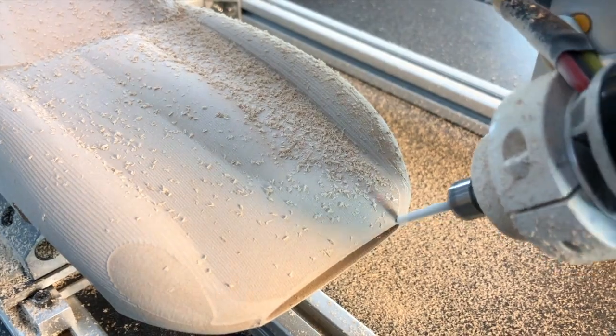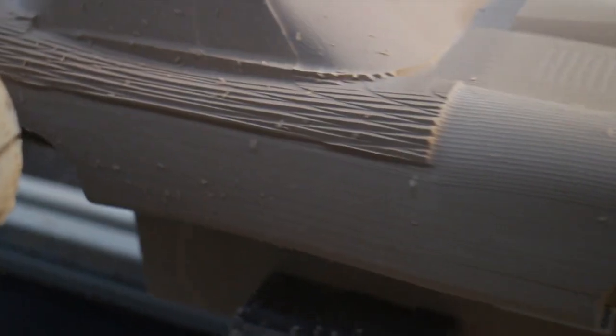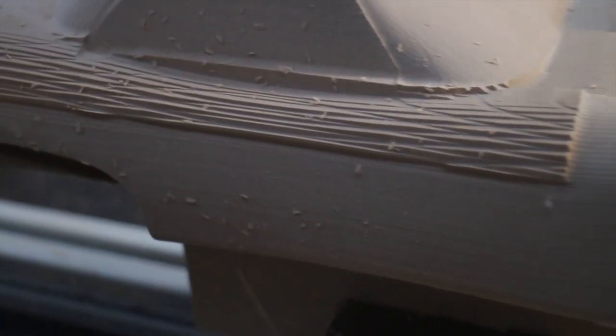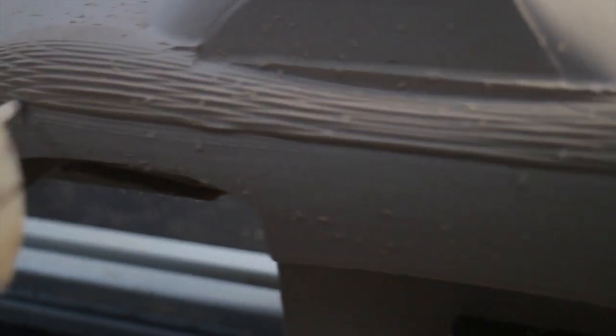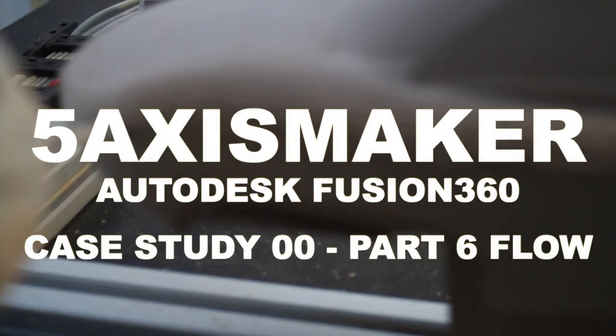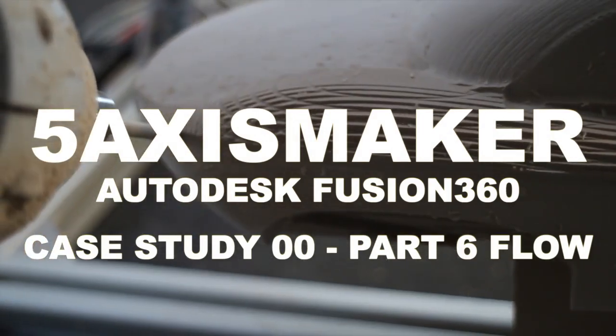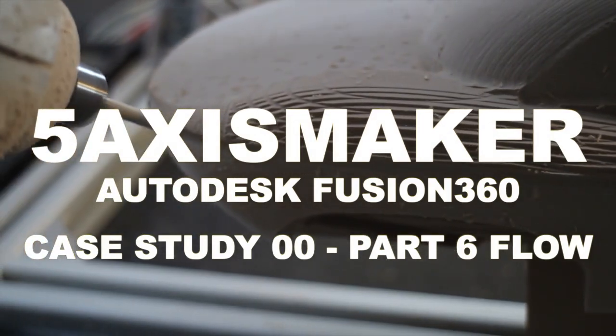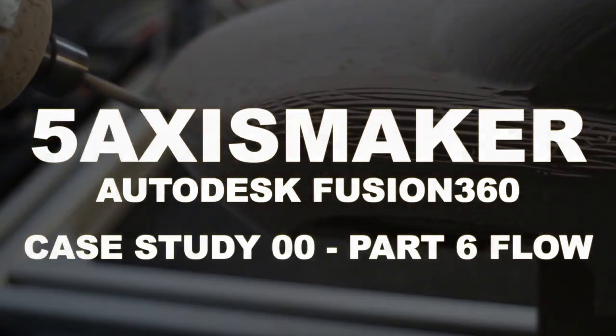We're very excited for new 5-axis strategies in Fusion 360. Those can be really powerful. This was our take on Fusion 360 Flow. We'll look forward to seeing you soon.